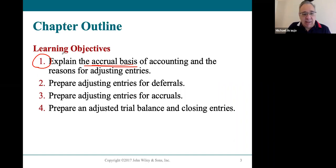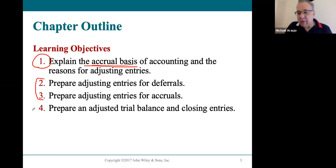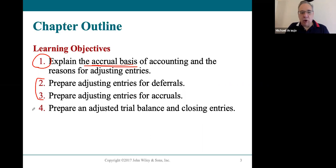We're going to be starting with objective one. We'll go right through the journal entries for adjustments and save the last part, which is a relatively heavy workload, for last.